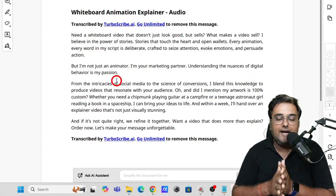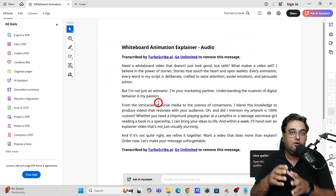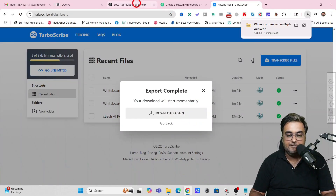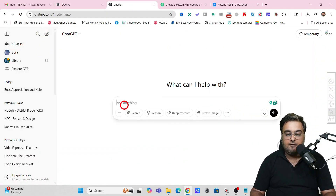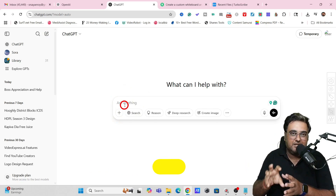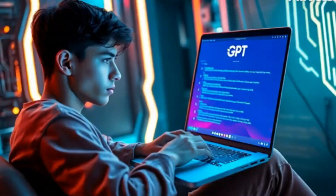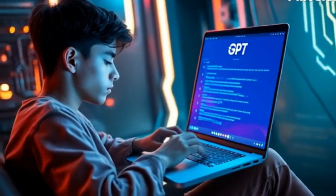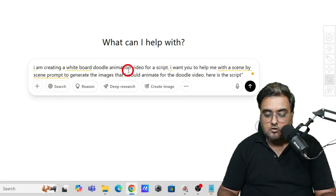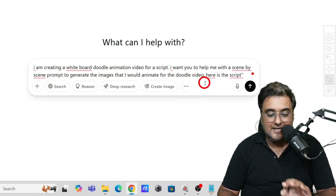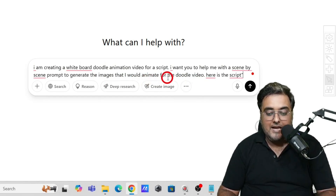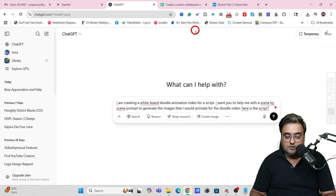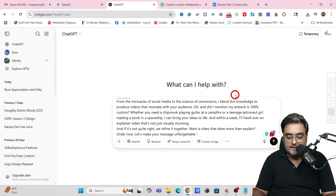Now all we need to do is convert this script into a whiteboard doodle animation video — this is exactly where ChatGPT comes in. Create a new chat and ask ChatGPT to provide scene-by-scene doodle picture prompts. My prompt was: 'I'm creating a whiteboard doodle animation video for a script. I want you to help me with scene-by-scene prompts to generate images for the doodle video. Here is the script.' Then paste the script and hit enter.